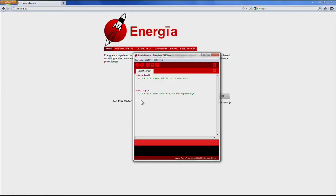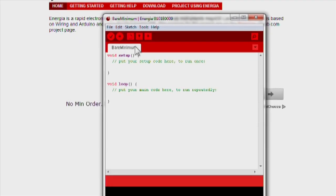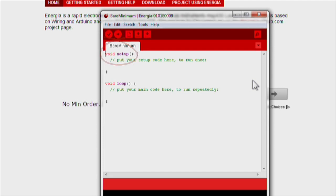Now let's open up Energia. Setup is used to initialize variables, pin modes, start using libraries, etc. The setup function runs one time at each powerup and reset.